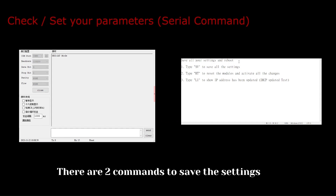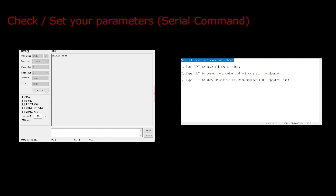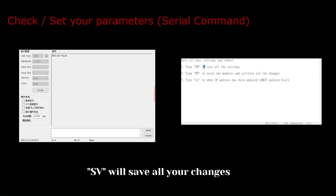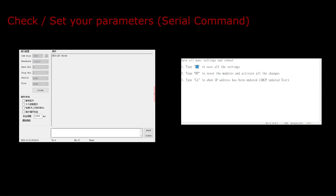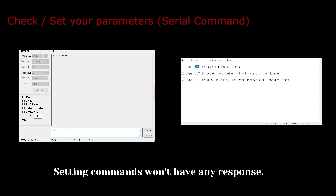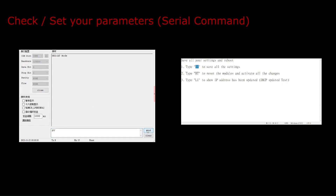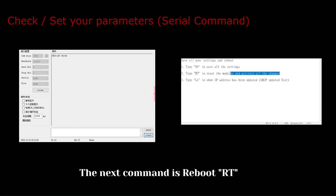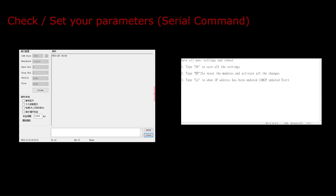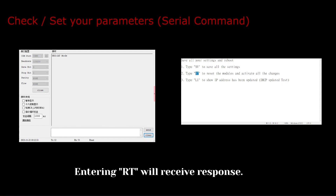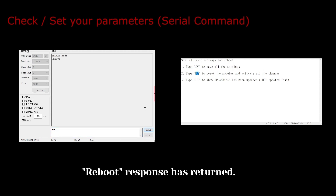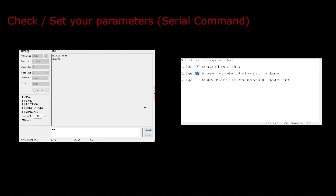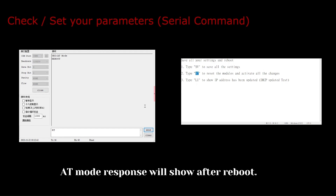There are two commands to save the settings. The first command is SV. SV will save all your changes. Setting commands won't have any response. The next command is reboot. Entering RT will receive a response. Reboot response has returned. AT mode response will show after reboot.